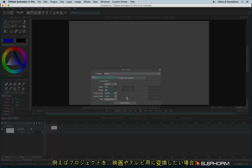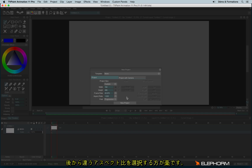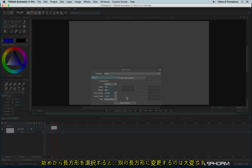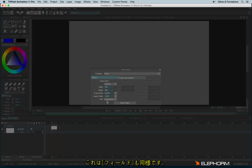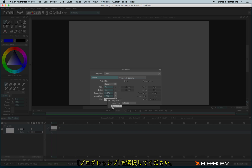For example, if you have a project and you want to deliver it for cinema, theatres, TV, or anything else, it's better to start with a squared ratio and at the final export choose a different ratio, rather than starting with a rectangular ratio — it's really hard to change one rectangular ratio to another. The same applies to the field: it's better to start with a progressive field rather than using lower first or upper first.